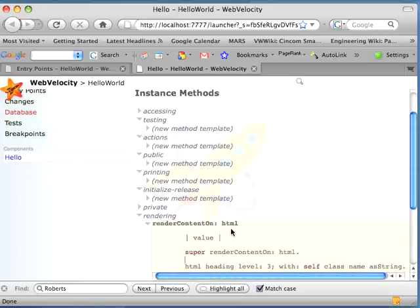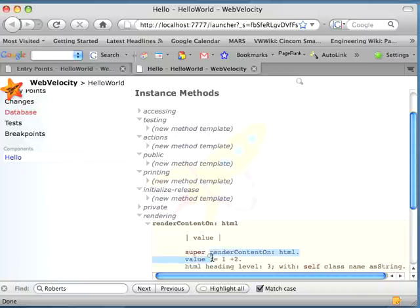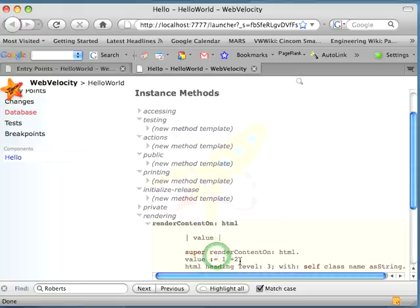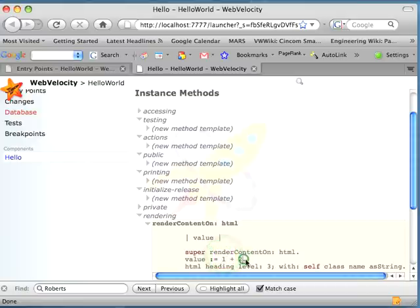I'm going to put in value gets assigned one plus two. Now, what I've explained here is a couple of things. Assignment is colon equal. The plus sign is actually a message being sent to the one object with an argument of two.